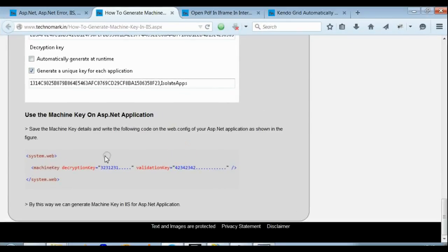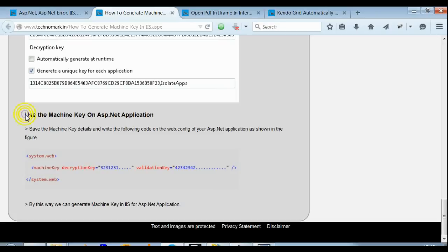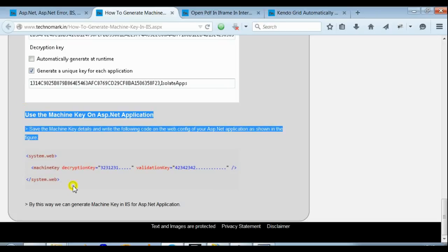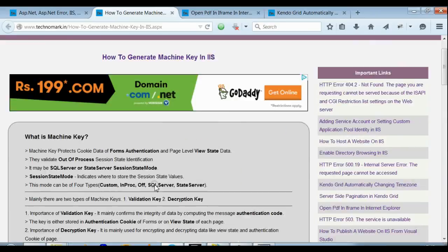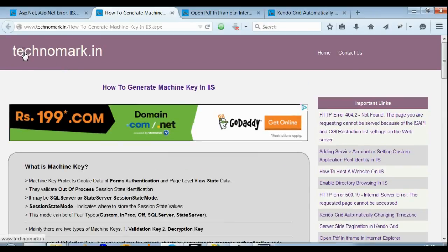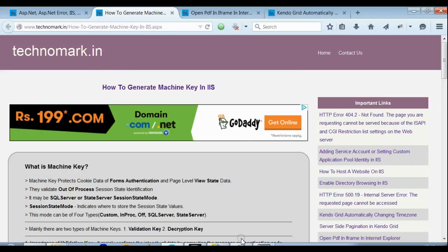This is the way that you can generate the machine key from IIS and can be used for your web application. Thank you guys for watching this video. Please visit technomark.in for more information.